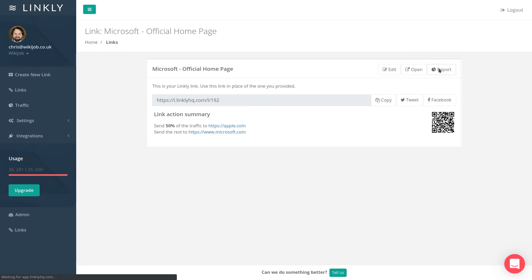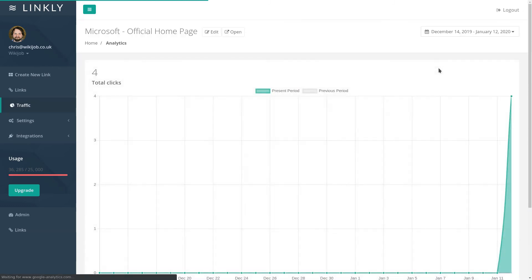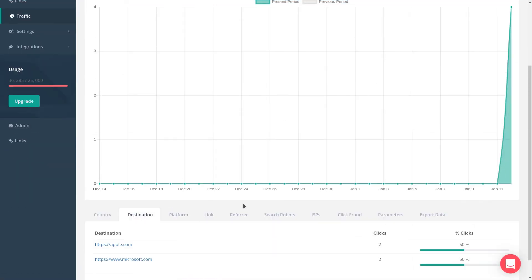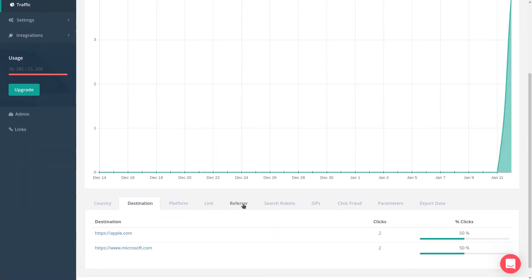Once you're done, you can also click on Report to see all the traffic through the link, including breakdowns for Country, Destination, Device, and Traffic Quality Metrics.